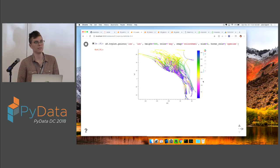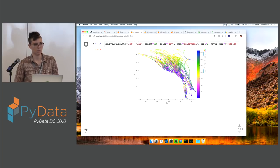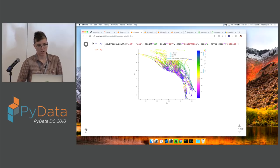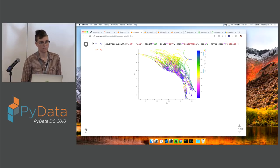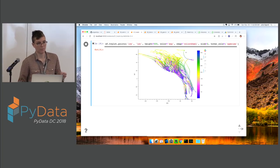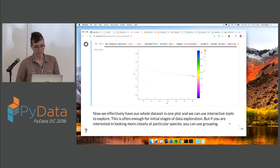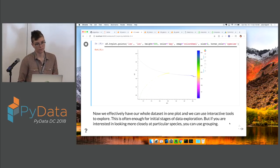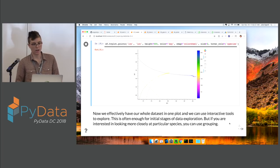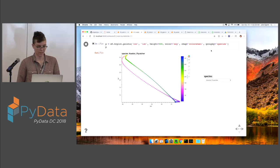By adding hover we now have our whole dataset represented in this one plot. hvplot allows us to do really straightforward data analysis and get a lot of depth on our data pretty quickly. To more effectively look at our whole dataset we might want to split out different species and look at them individually, so we're going to look at grouping next.